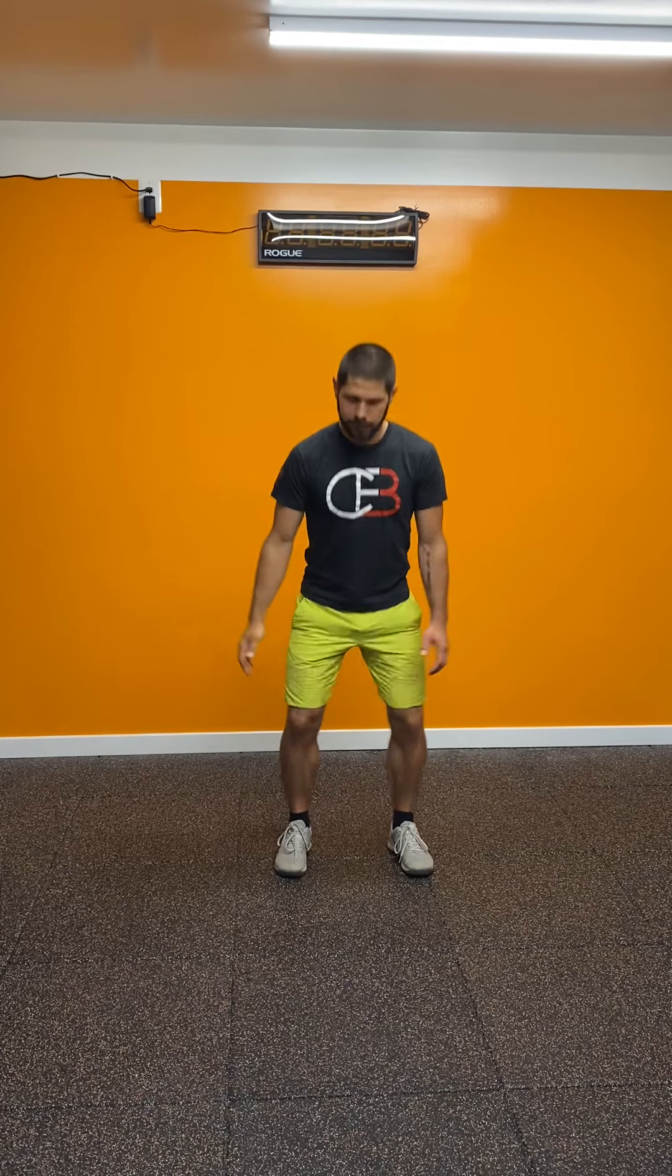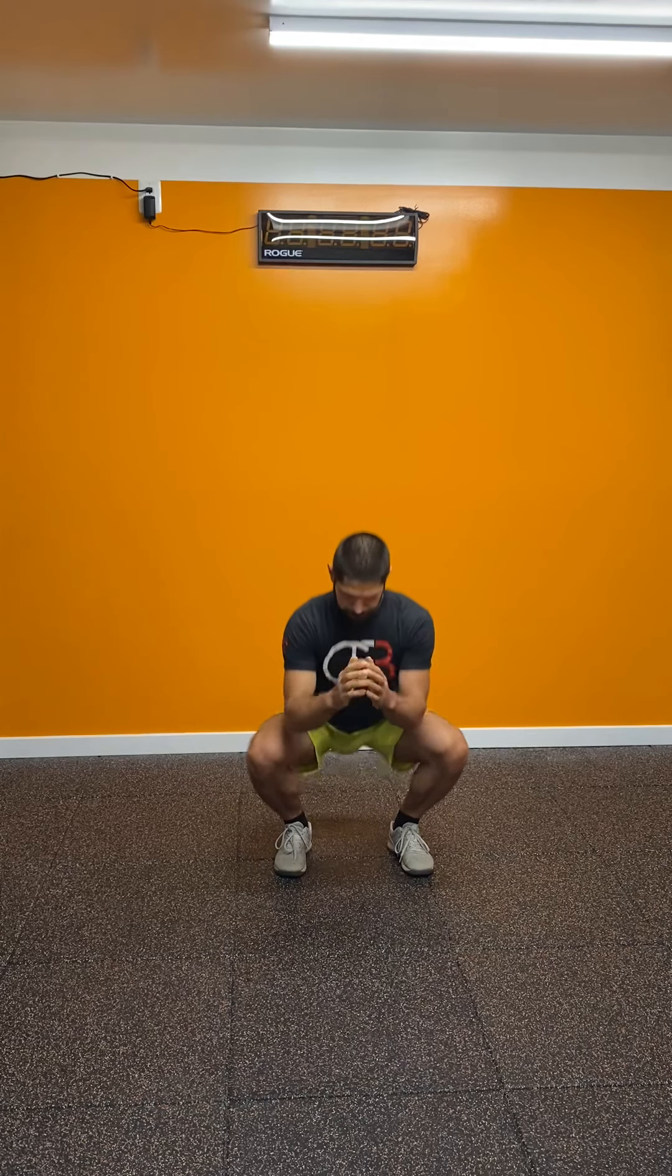Starting with 10 air squats. Drive the hips out. Make sure that you keep your weight in your heels.